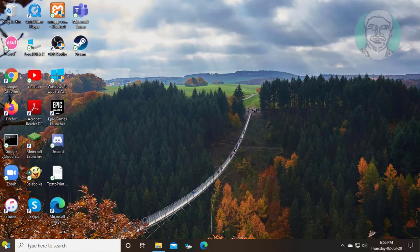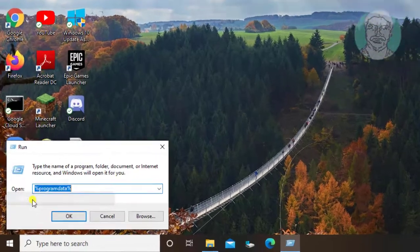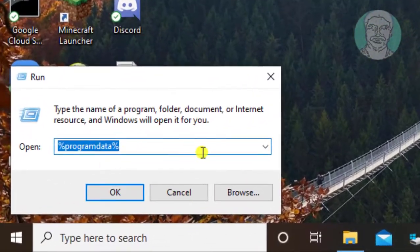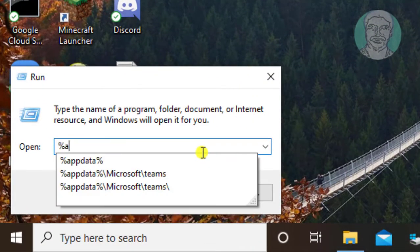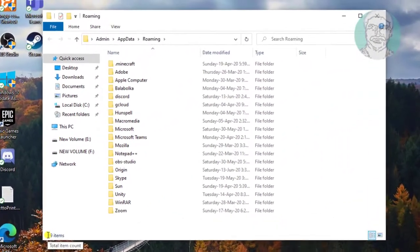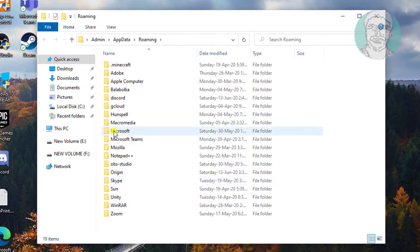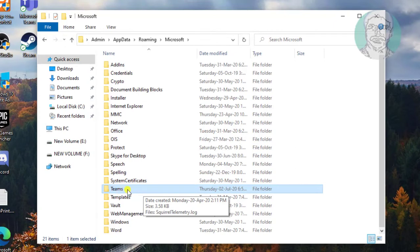Right click start button. Type %appdata%. Open Microsoft folder. Delete Teams folder.